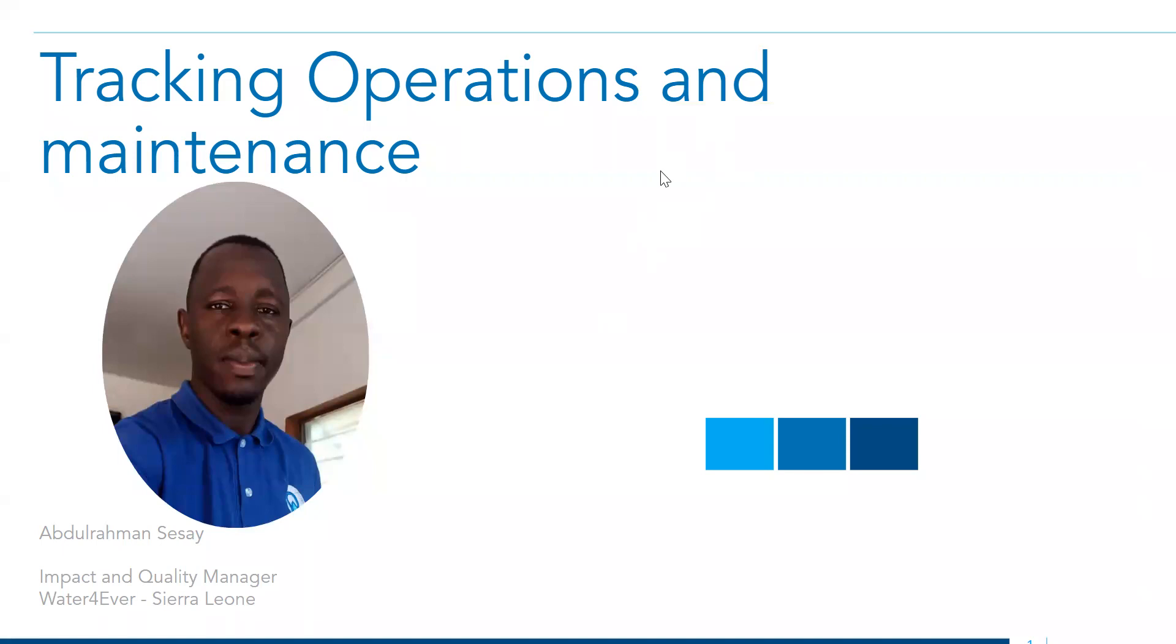I am Agroman Cisse, and I'm in charge of data management and quality control here at Water Forever.